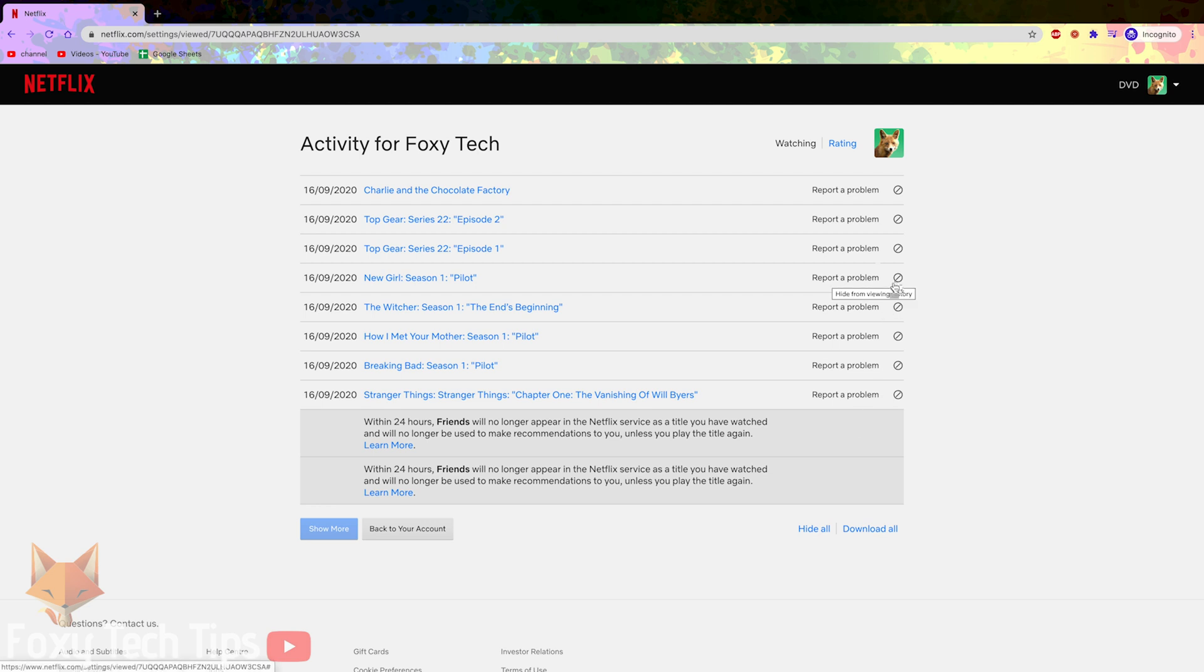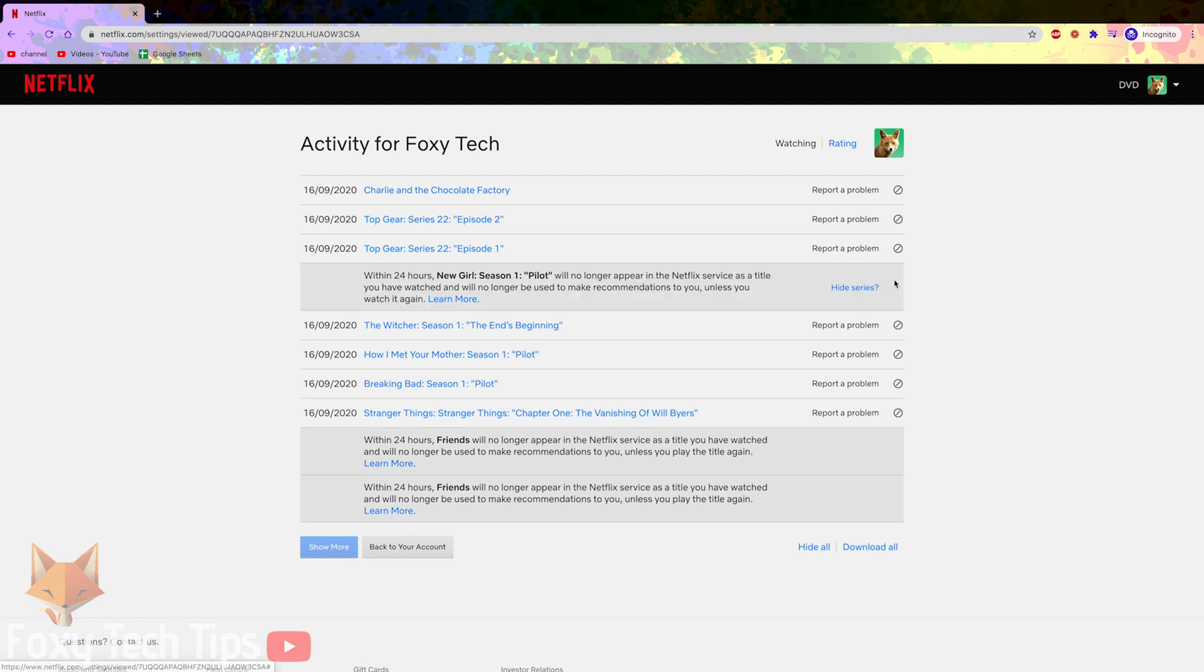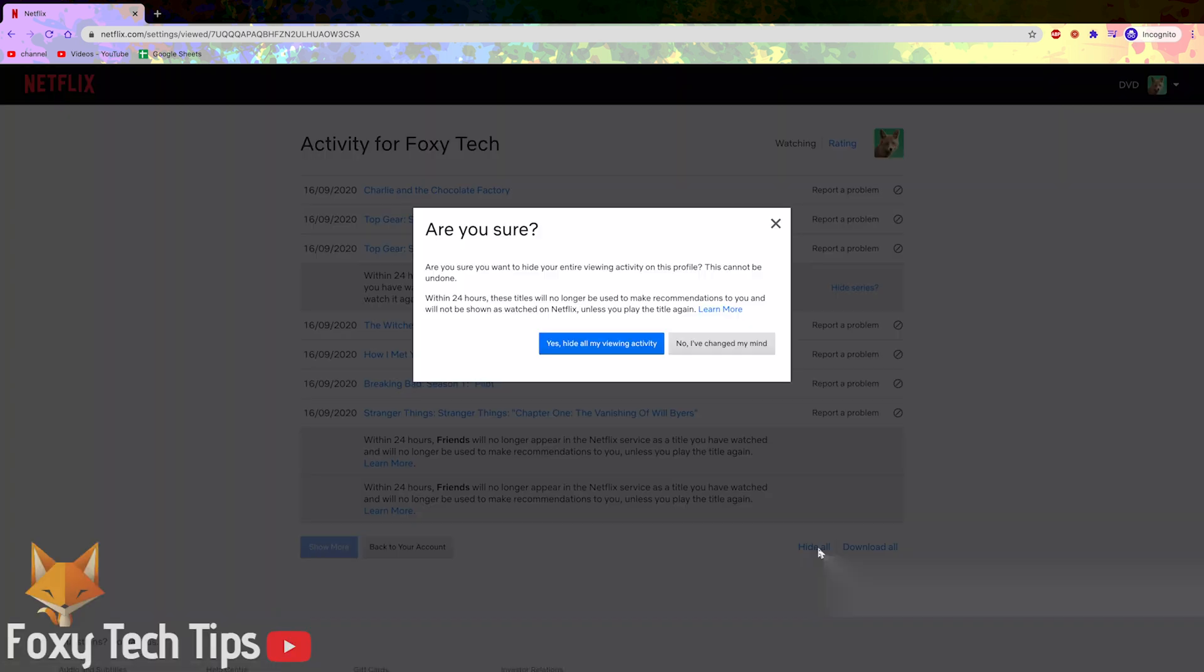You can also click hide all at the bottom to completely remove all titles from your viewing history to make it seem like you've never watched anything on that profile. This will reset the recommendations on the browse page.